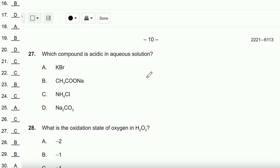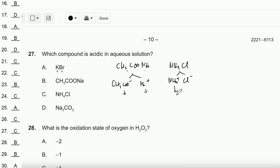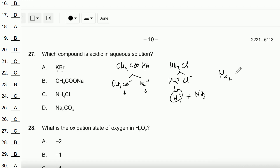Question number 27: Which compound is acidic in aqueous solution? To identify which compound is acidic, check which can be hydrolyzed and generate H⁺. KBr — strong base, strong acid — won't be hydrolyzed. CH₃COONa — weak acid, strong base — when Na⁺ and CH₃COO⁻ dissolve, neither produces H⁺. NH₄Cl produces NH₄⁺ and Cl⁻; NH₄⁺ produces H⁺, making it acidic. Na₂CO₃: Na⁺ and CO₃²⁻ won't produce H⁺. Therefore the answer is C — NH₄Cl.